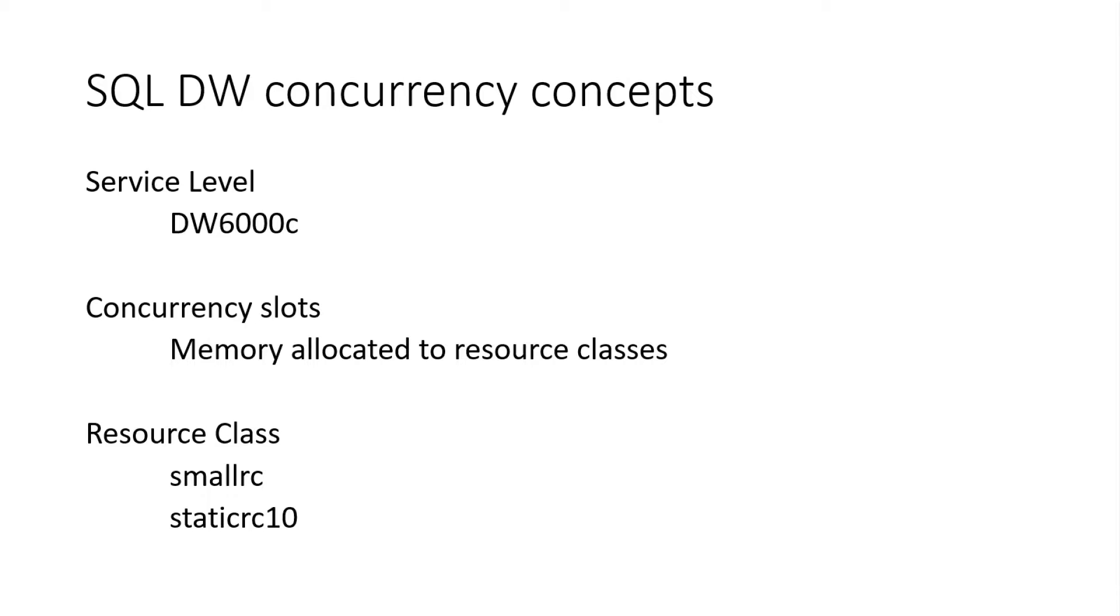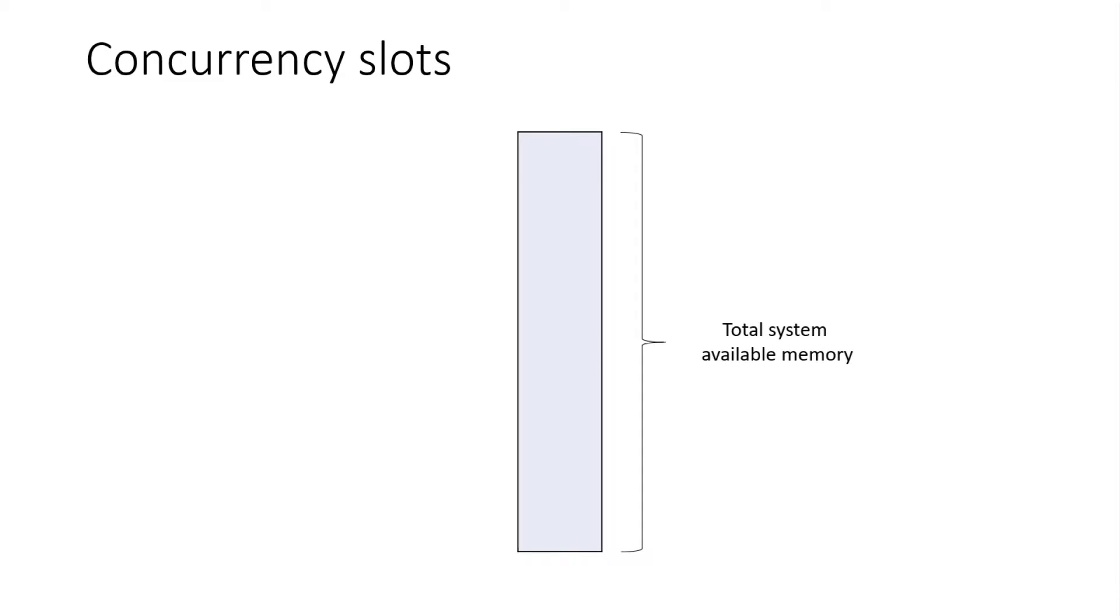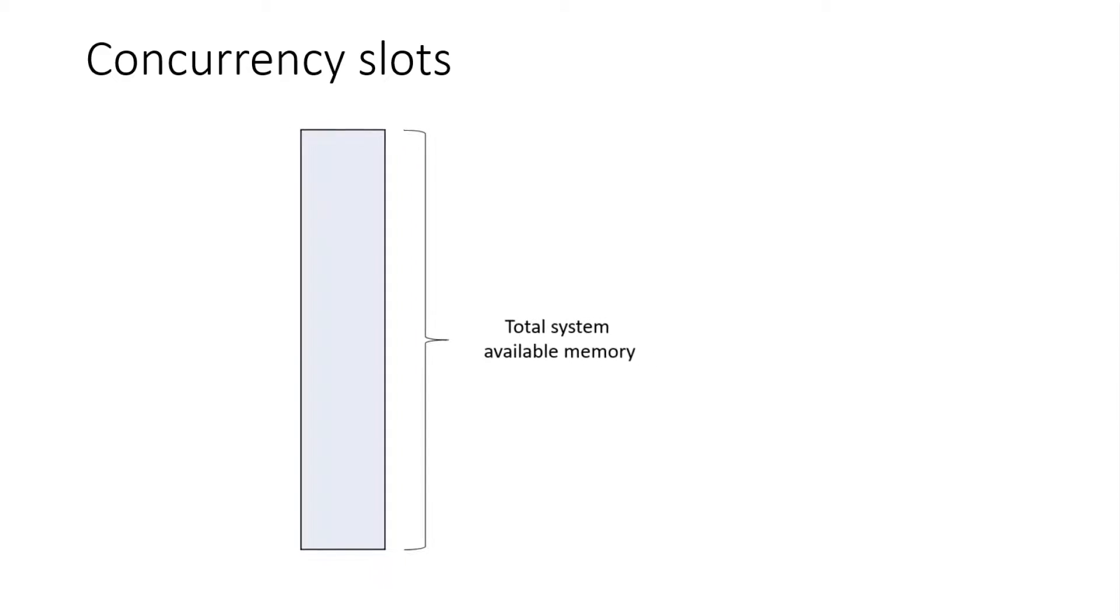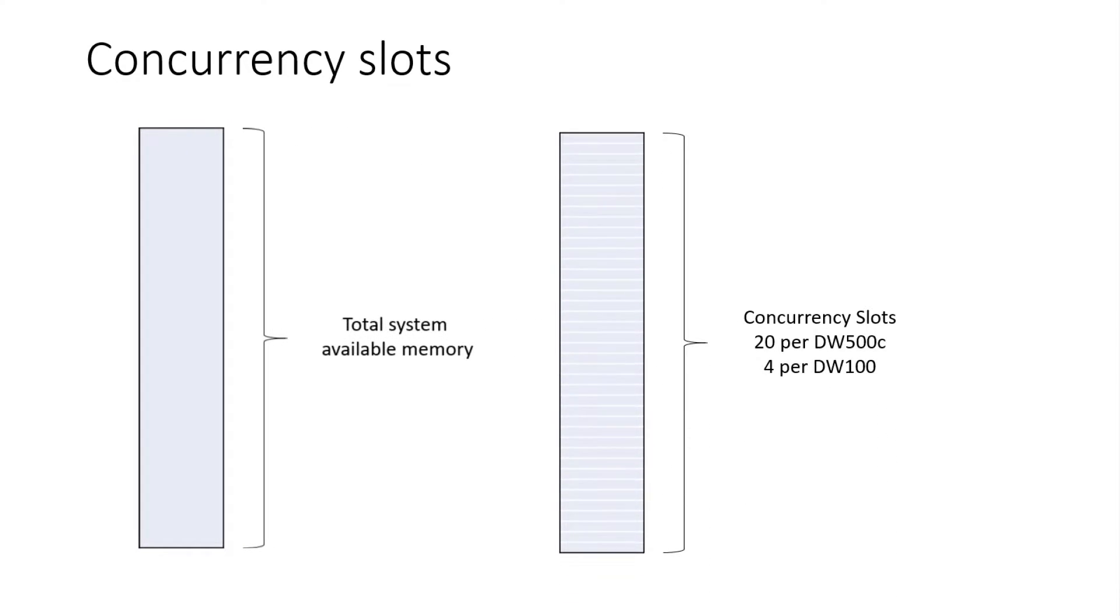So if I get, here's my DW within that DW, X amount of memory. And within that memory, you basically just divvy up that memory into slots. Exactly. So you have concurrency slots that are basically a fraction of the total system memory on a machine. And that total system memory is dictated by the service level that you're at. And then that's how many concurrency slots that we actually divide the memory up into for that service level.